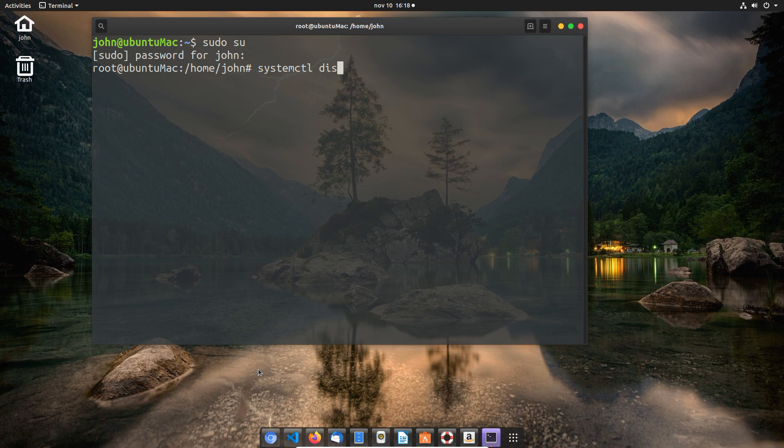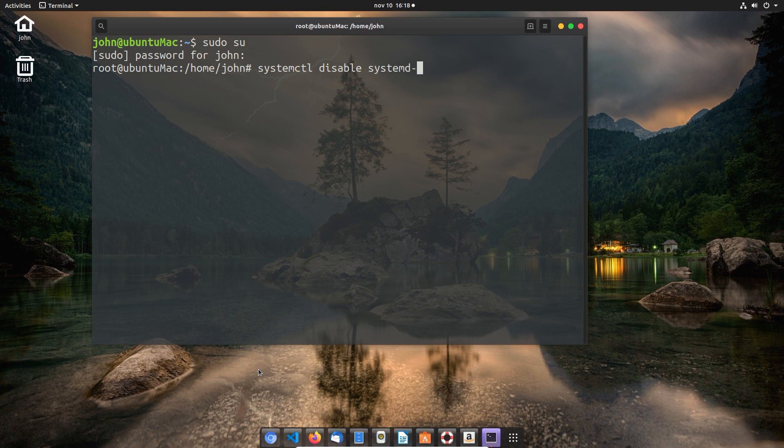Since Ubuntu has some characteristics that will prevent us from running it directly, there will be a few errors if we don't change some settings. We're going to use systemctl and disable the systemd-resolved.